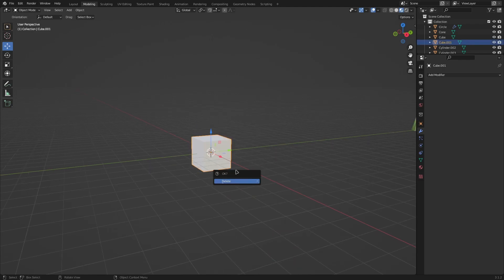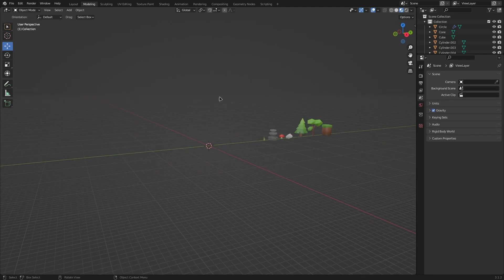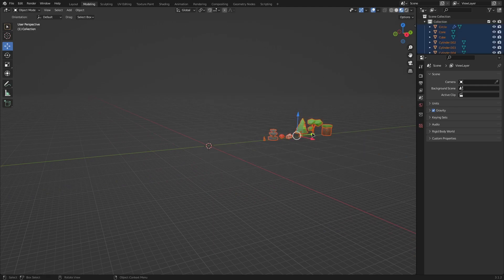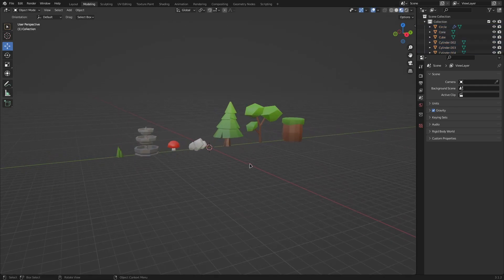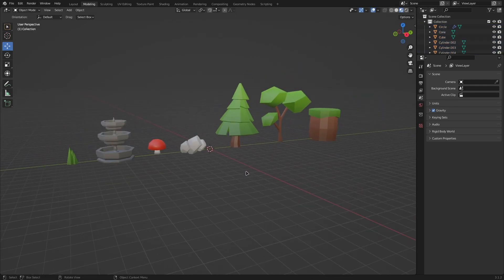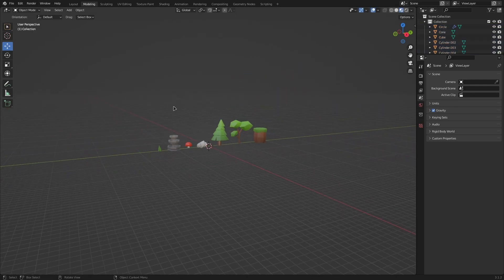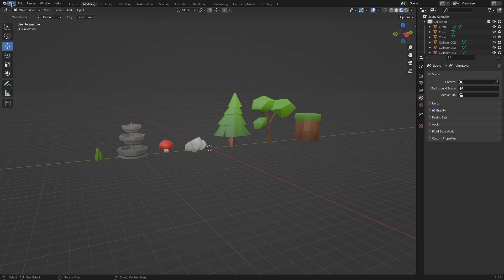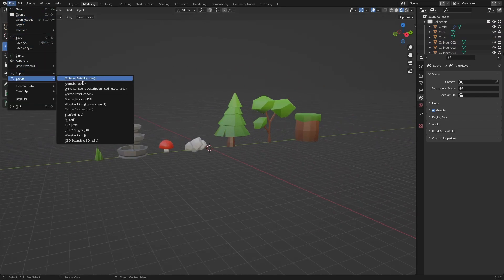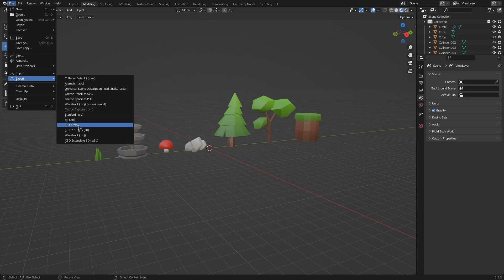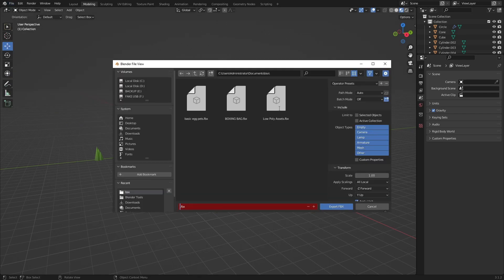To start off, I'm going to be importing these assets I made right here. To do so, you want to click File up here, then click Export, and you want to export it as an FBX. Now I already have this saved as the FBX file, so basically what you want to do is type whatever you want and dot FBX at the end, and that will make it a file.